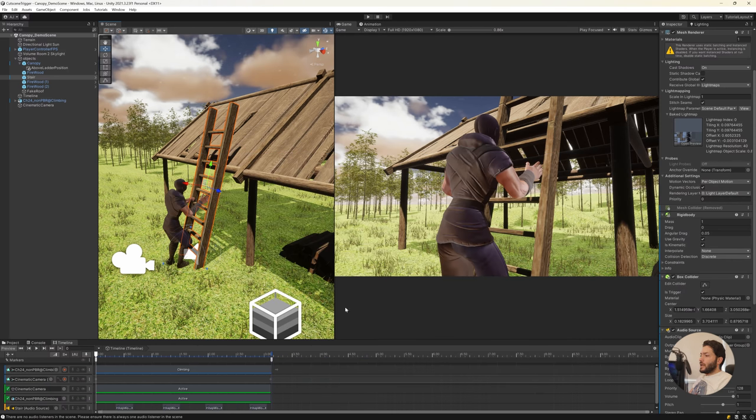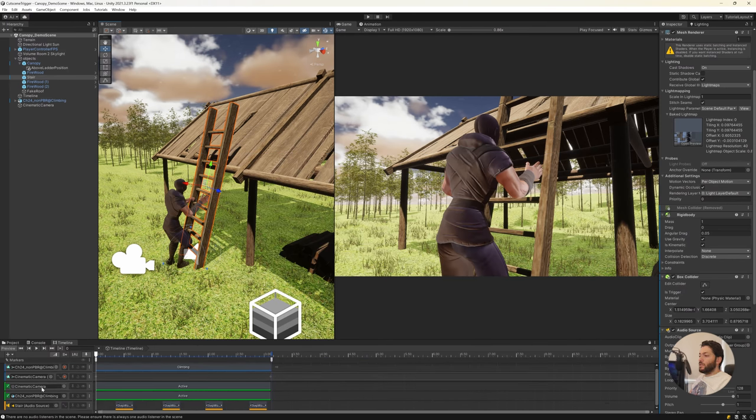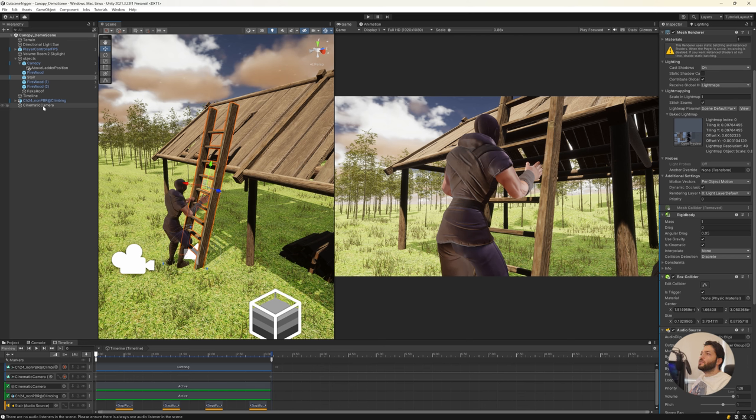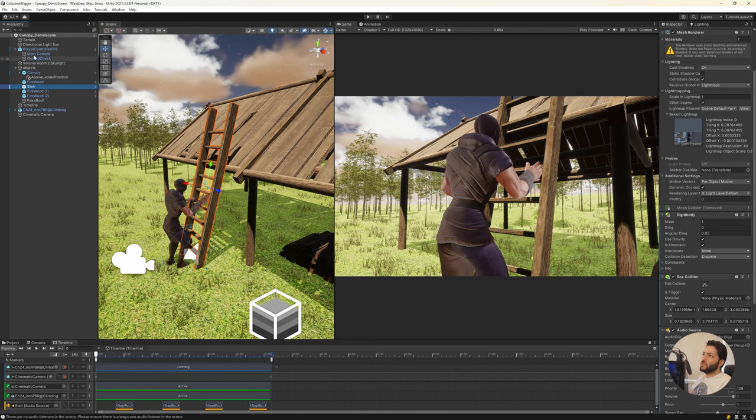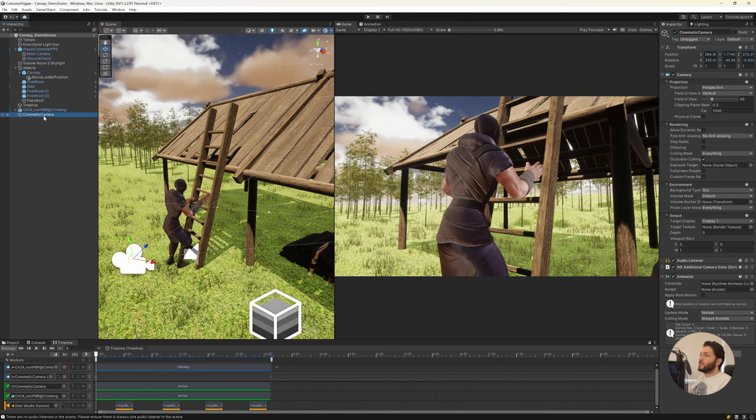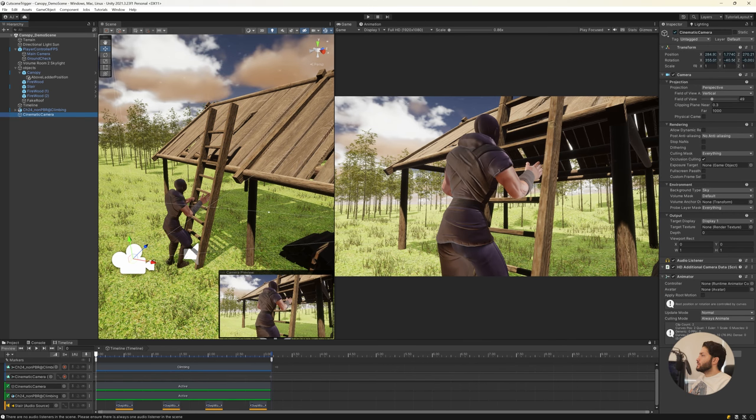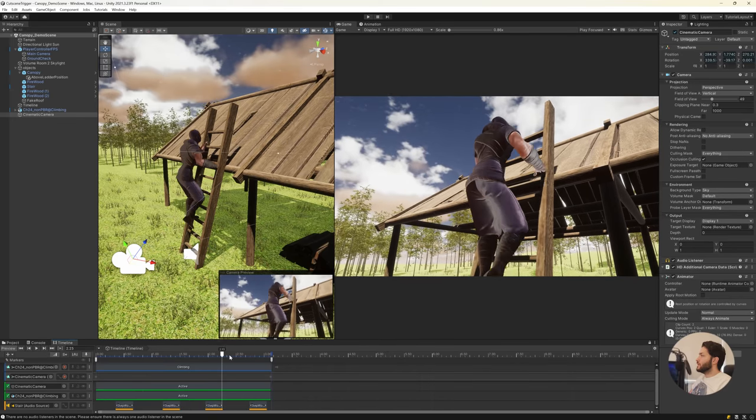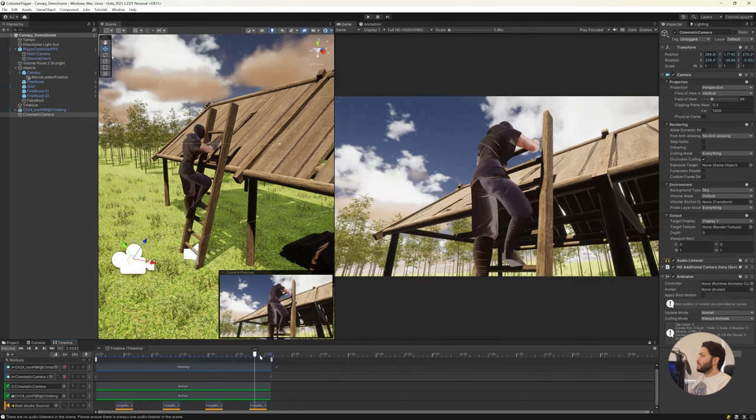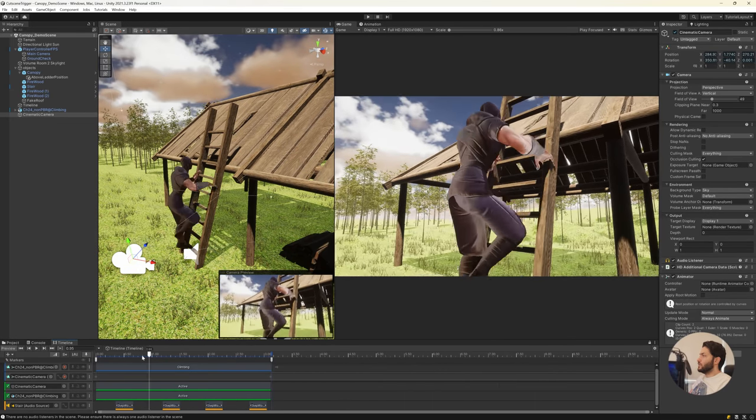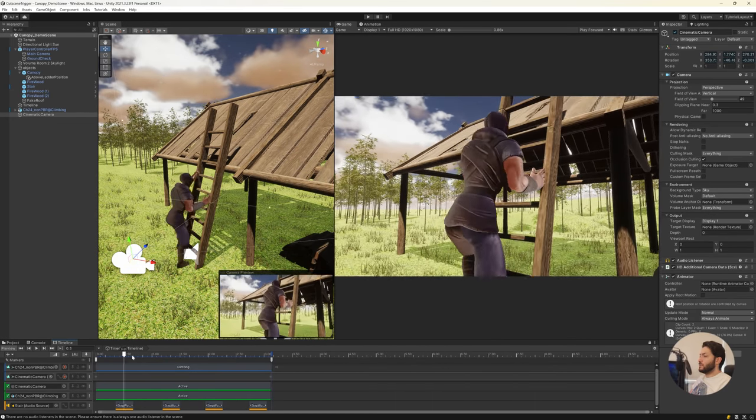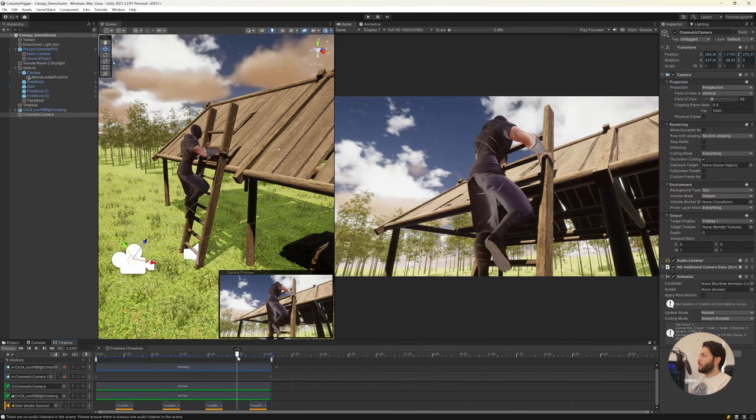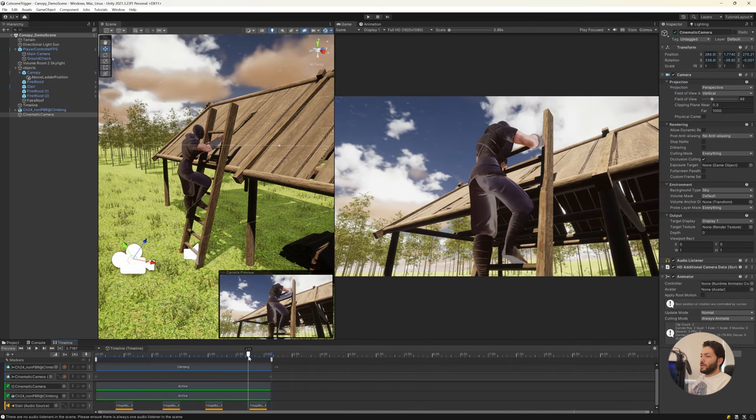The important thing here is these activation tracks. So here we have two cameras - one is the main camera that we have for the player, and I created another cinematic camera which is this one that you can see is animated. When the player climbs up, it will show the player. So this camera should be active only during the cutscene.